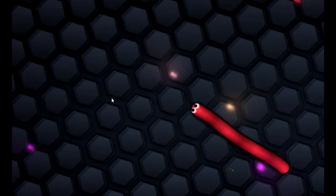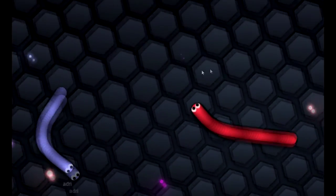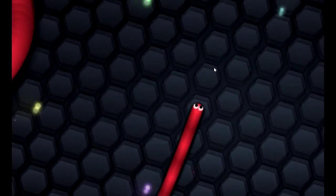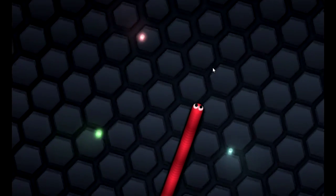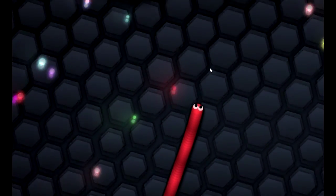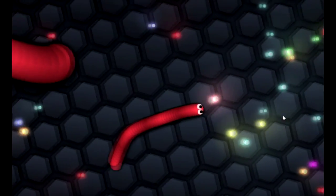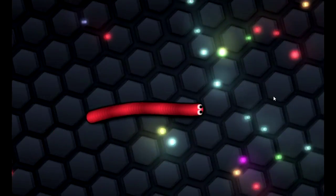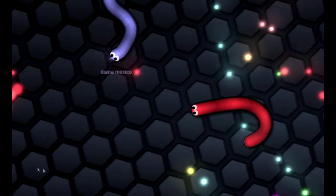Or you can die and people get to gobble up all your little balls, which is not a sexual innuendo in any way or shape or form. But yeah, so that's basically what this game is about.